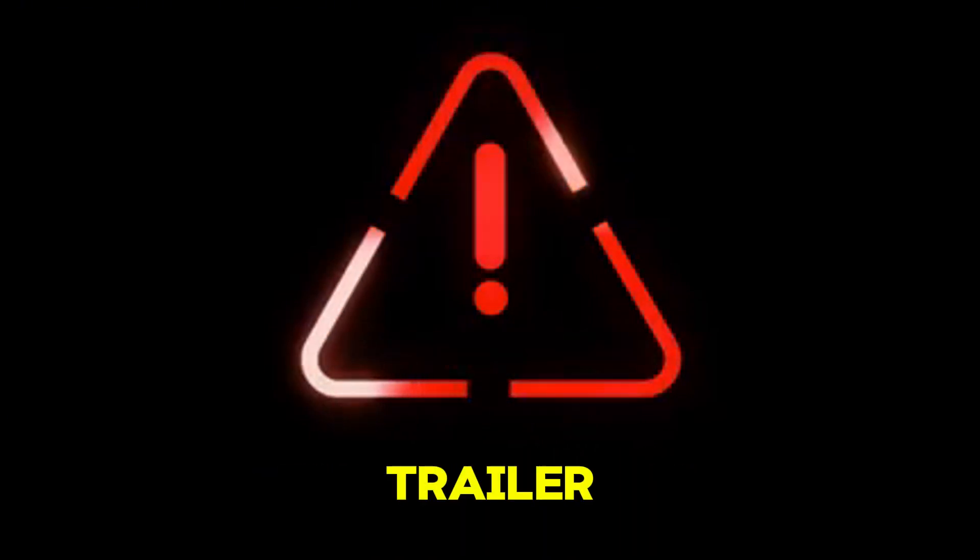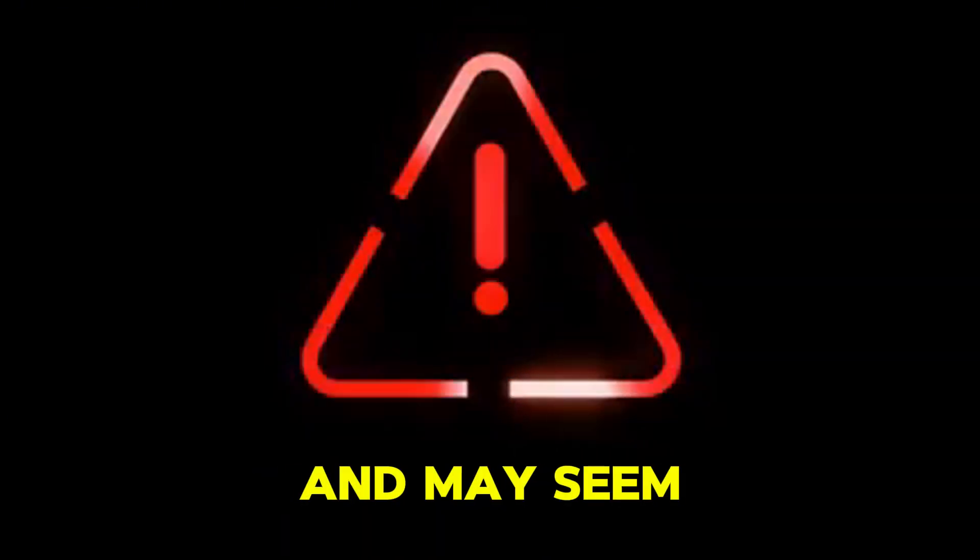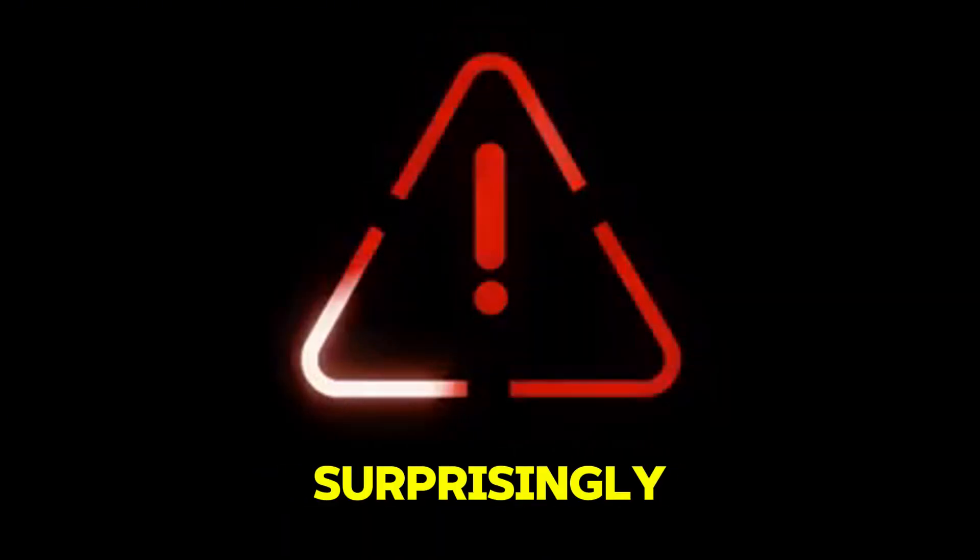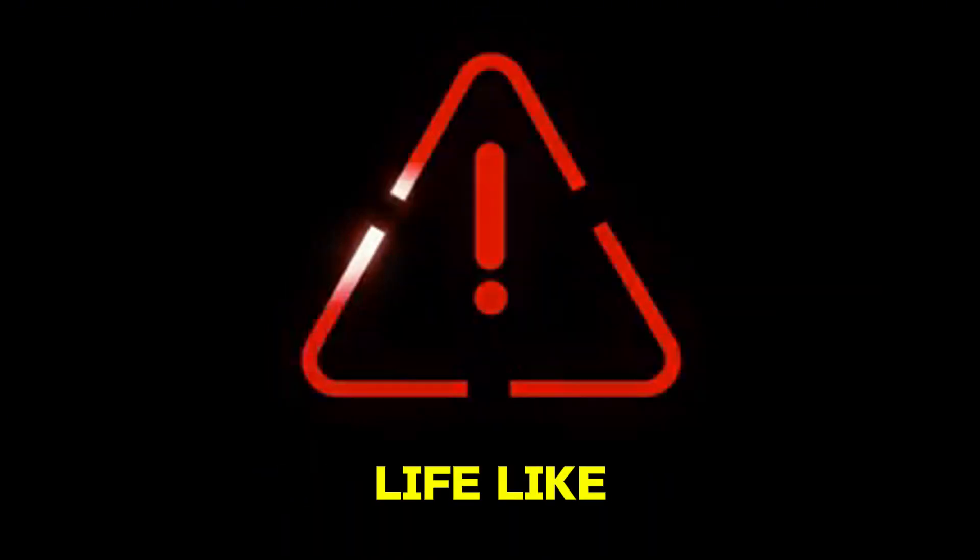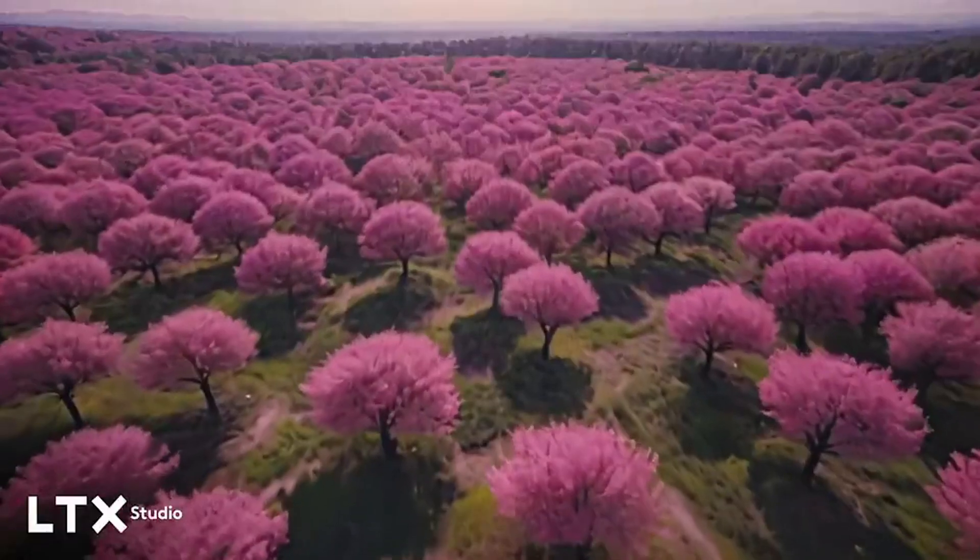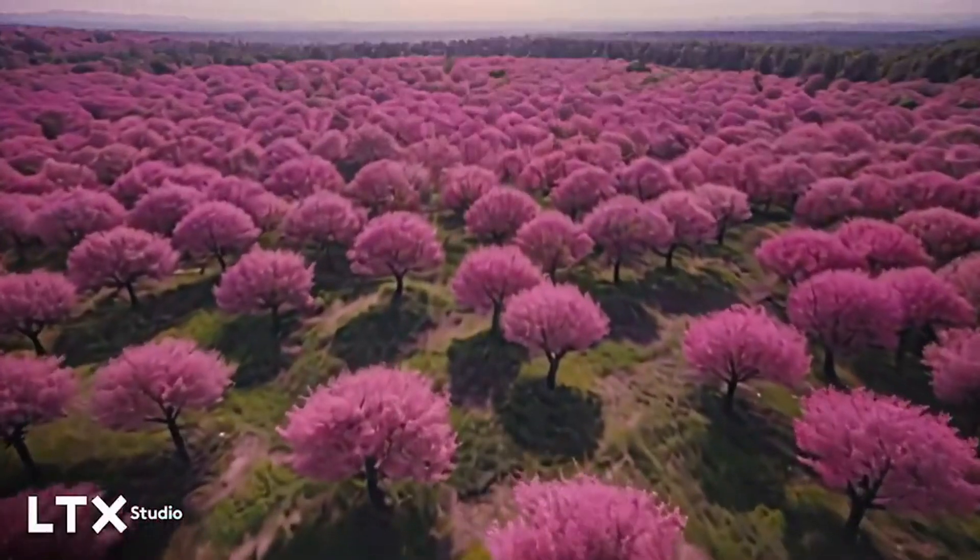Warning, the following trailer is generated by AI and may seem surprisingly lifelike.